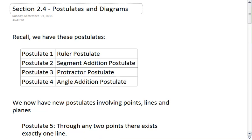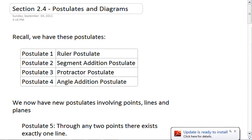Section 2.4, Postulates and Diagrams. In this section, we have a lot of new postulates. Remember though, we already have learned four postulates.